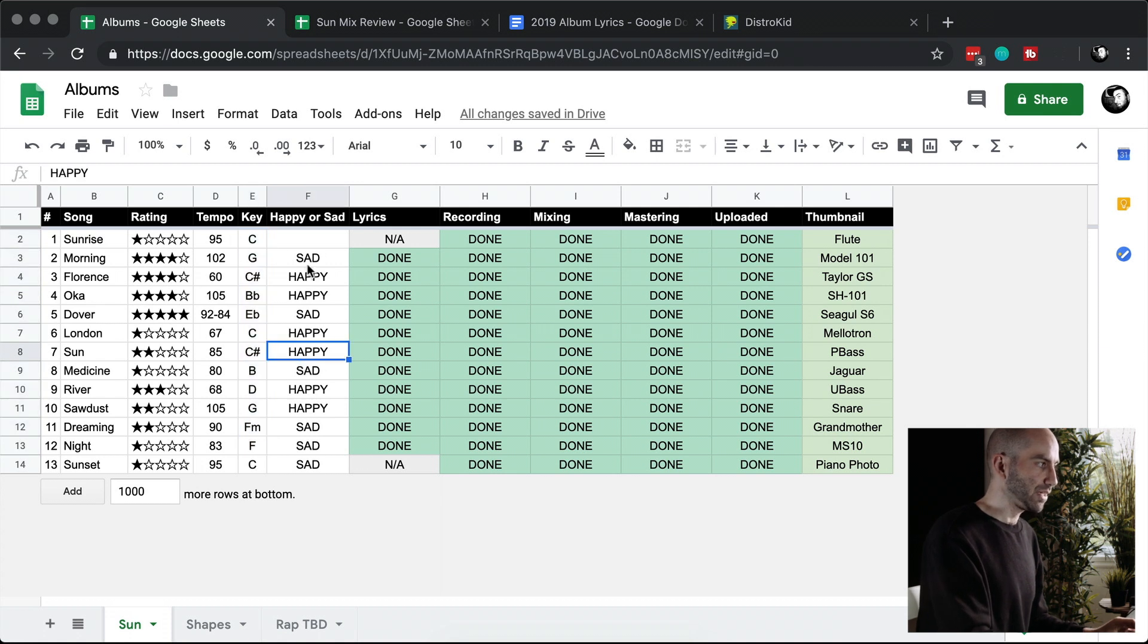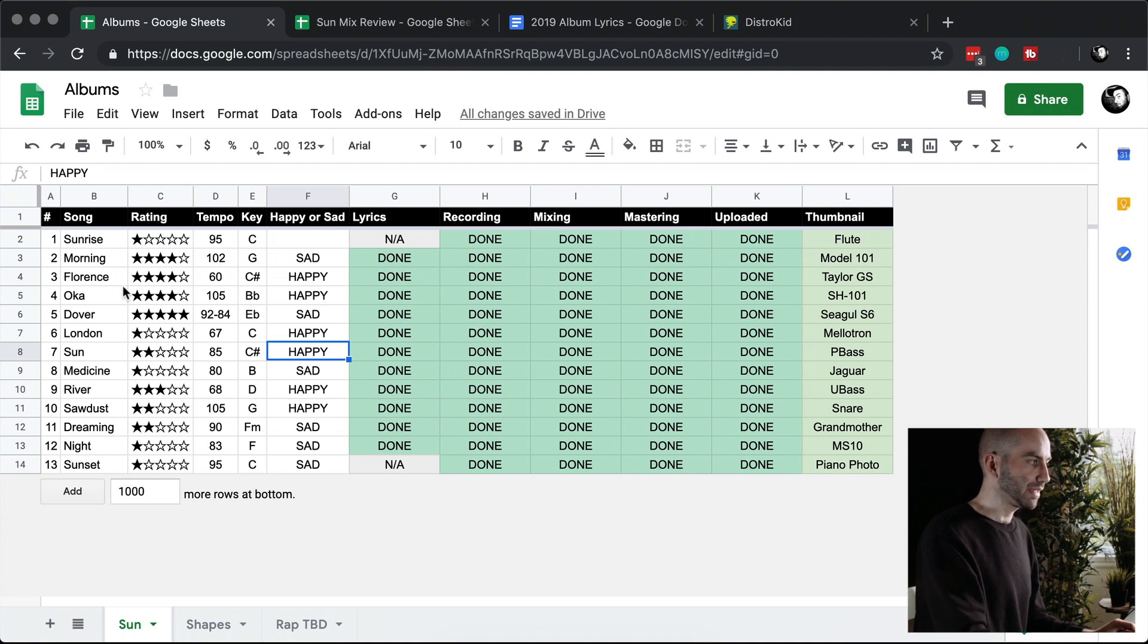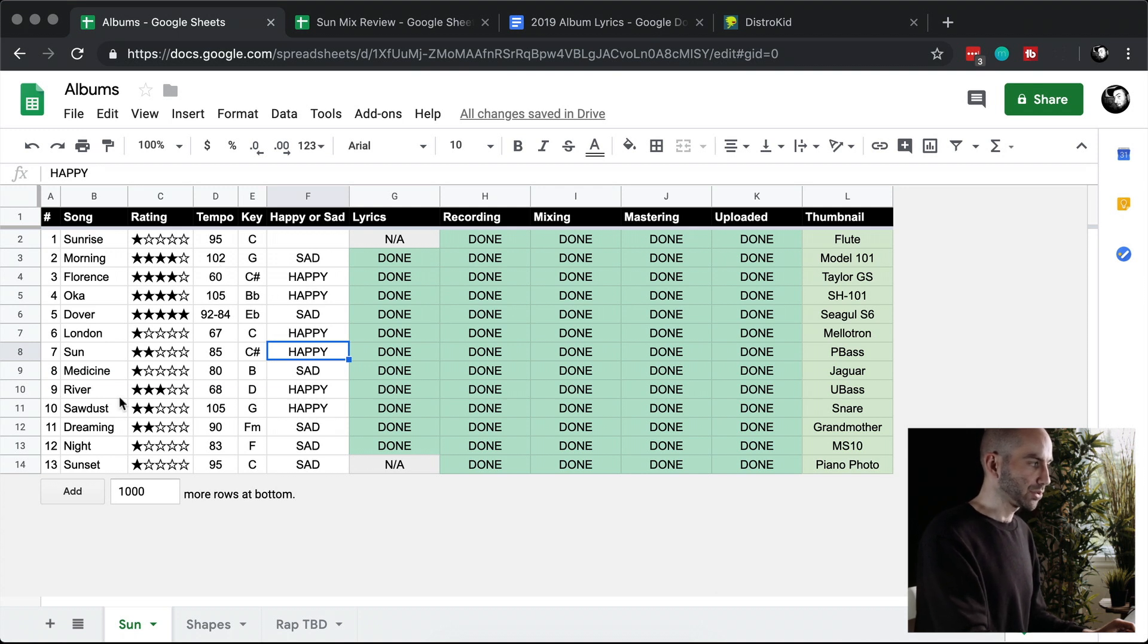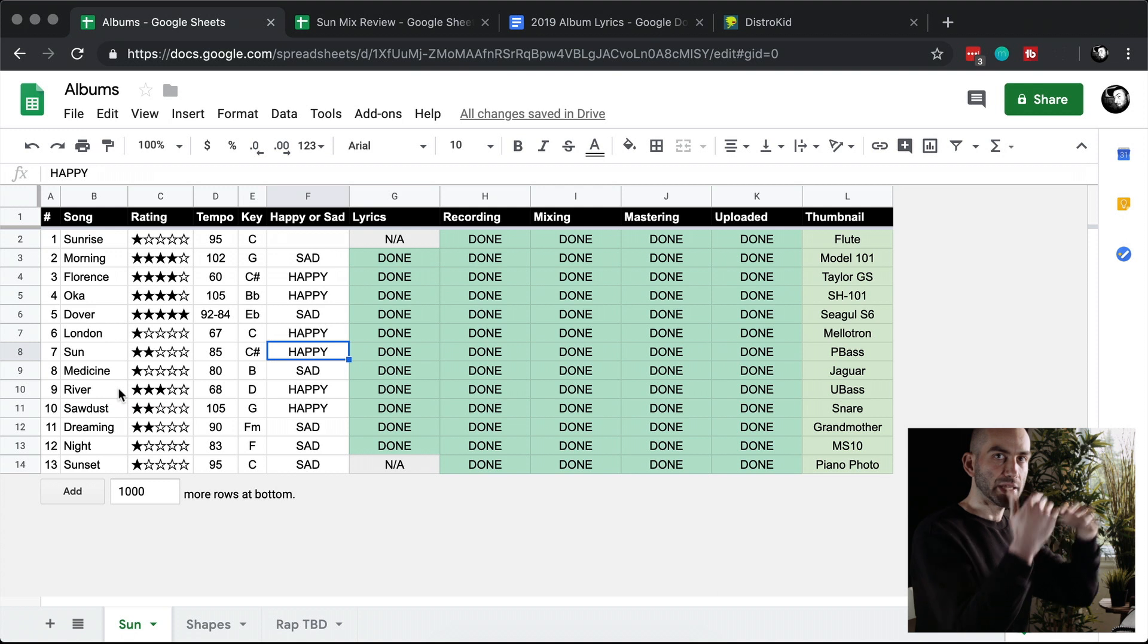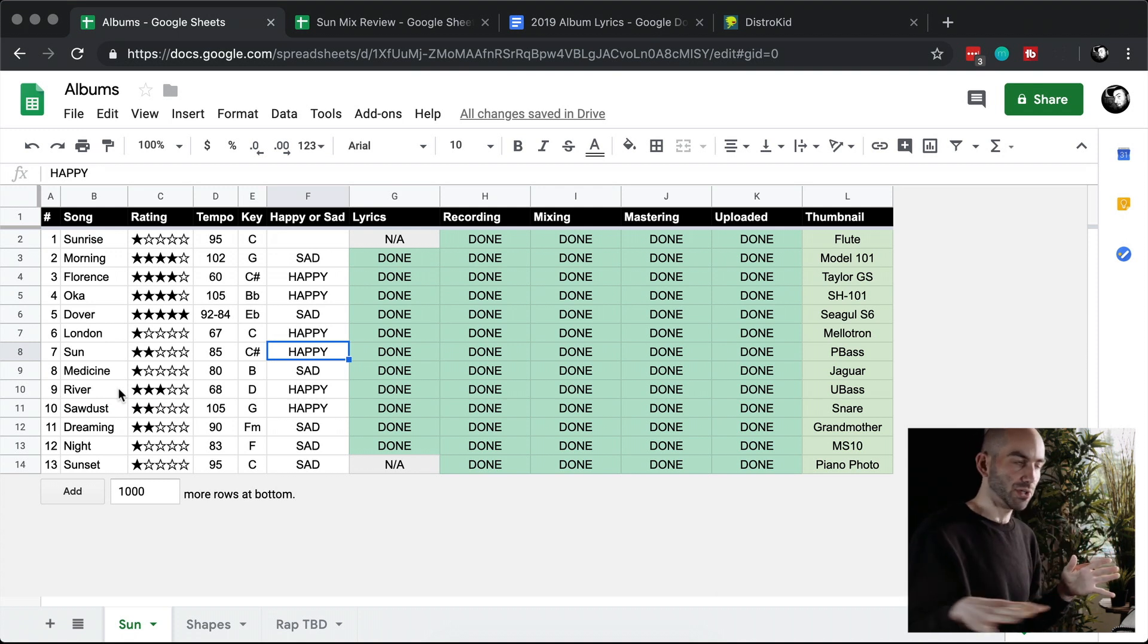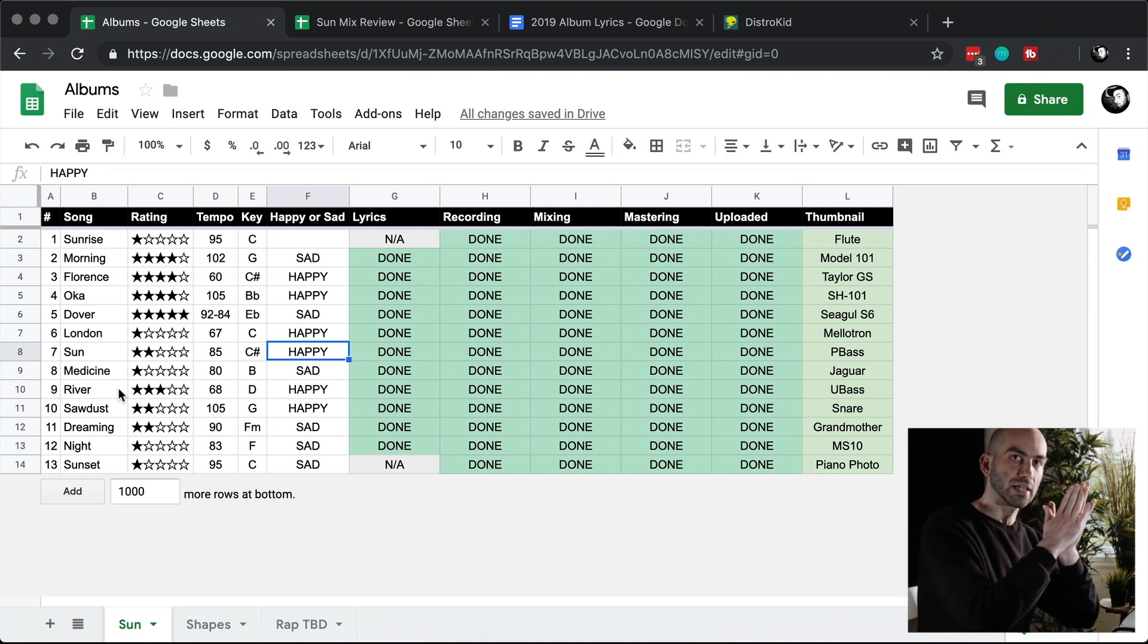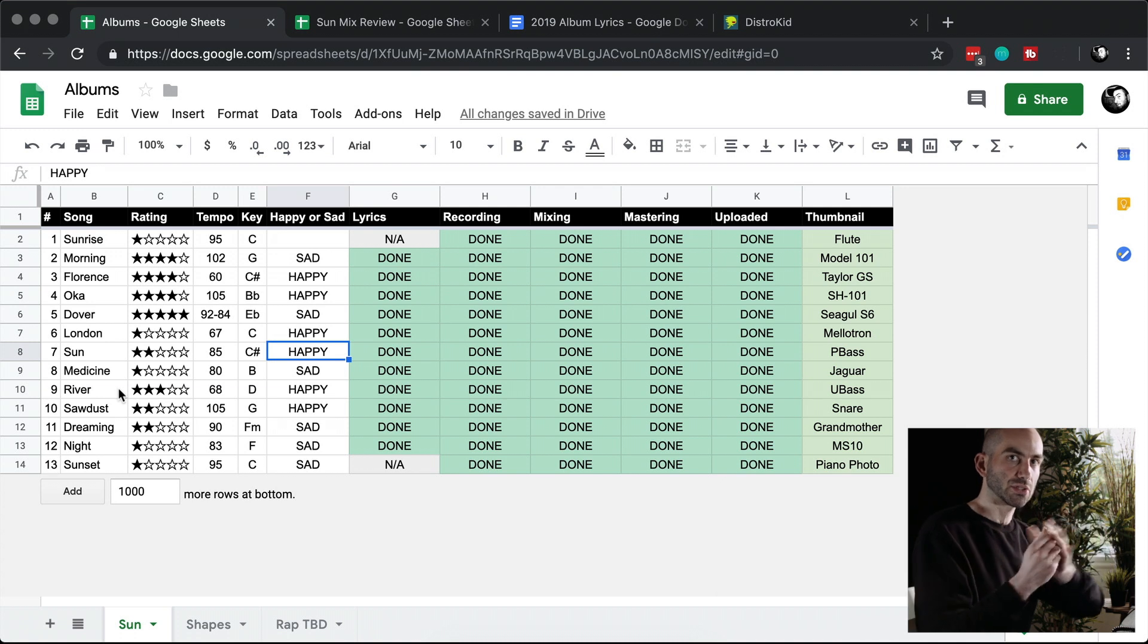I had this very loose metric of happy and sad. So based on these four criteria - the rating, the tempo, the key, and the happy sad - I was able to arrange the songs in the album so that there's a bit of a journey going on, so you're not getting all high tempo songs or all low tempo or all happy next to each other.